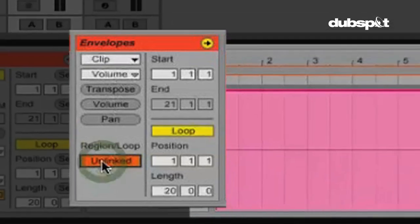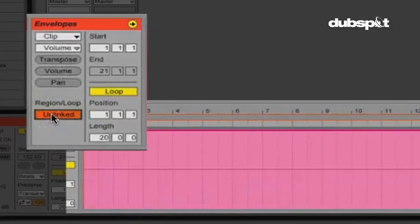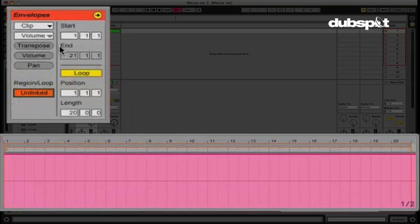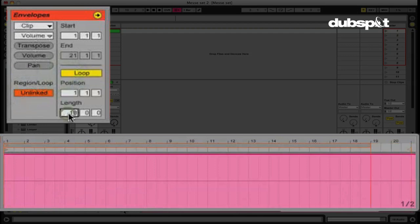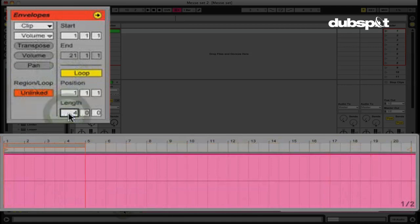If I click this and make it unlinked, now I can make my envelope whatever length that I want. So it can be longer or shorter than the clip. It can loop or I can make it so that it doesn't loop. In this case, I want this to loop and I want to change the length to one bar.